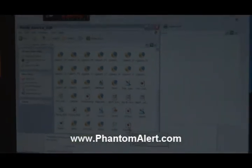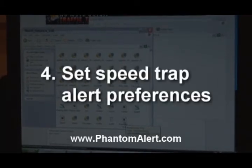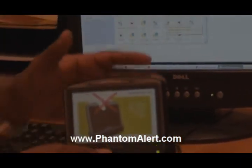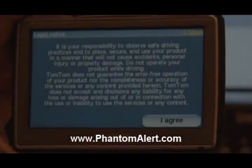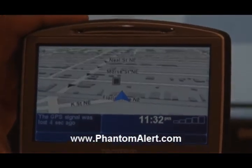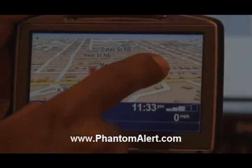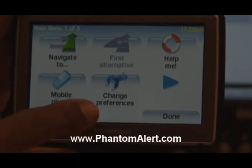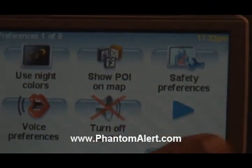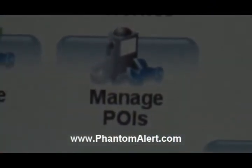The next thing is to go find it on my TomTom and set the preferences. Remove the TomTom from the docking station and give it a minute to activate. When you get the legal notice, just agree. When you have the map showing, click anywhere on the map to get the menu. On the menu, select Change Preference, click on that, then go over one page, and where it says Manage POIs, select that.